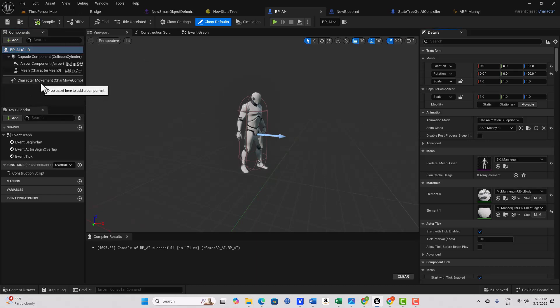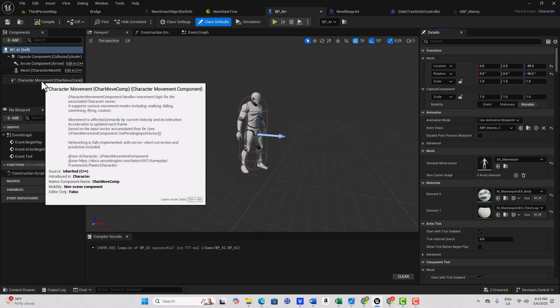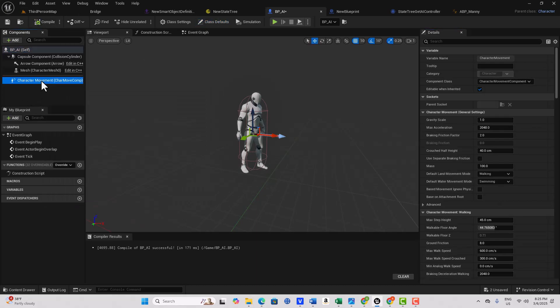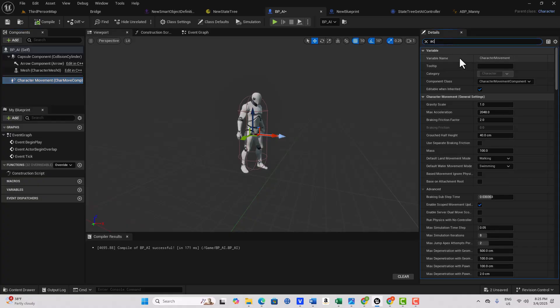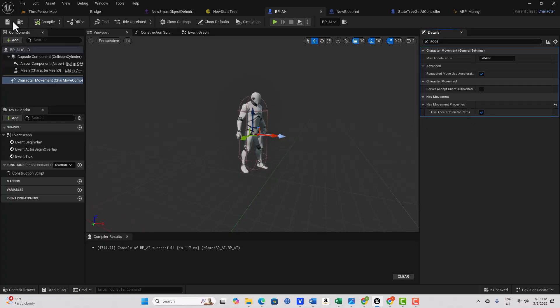I found out that the one setting that you need to do is you need to go into the character movement here and search for acceleration. Then you have to check this box here where it says use acceleration for pass. Just click that and compile and save.